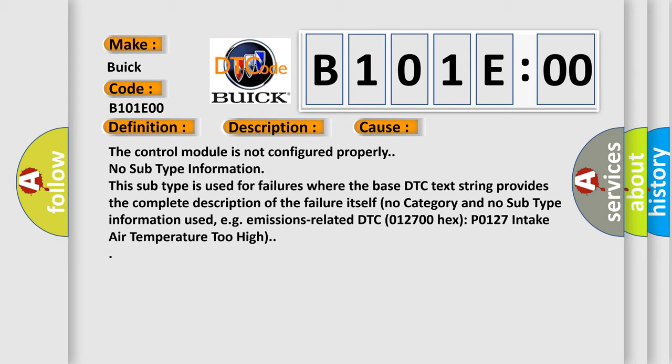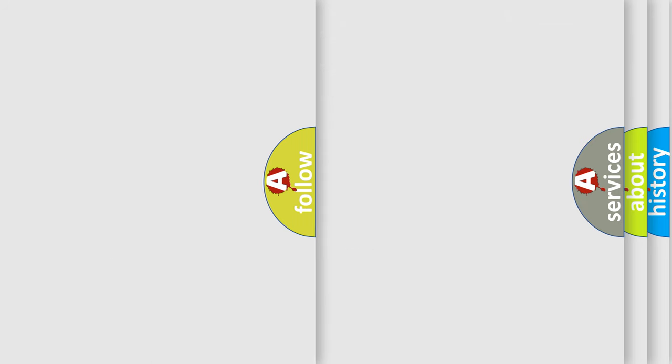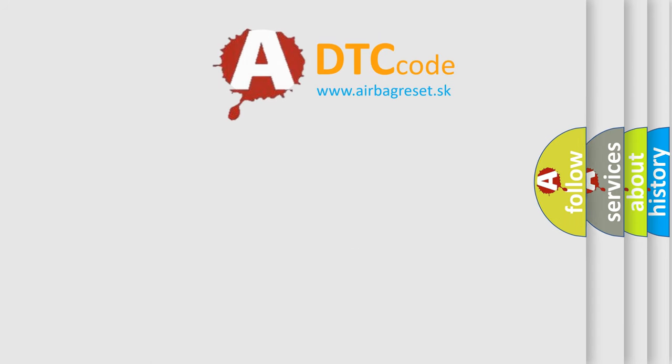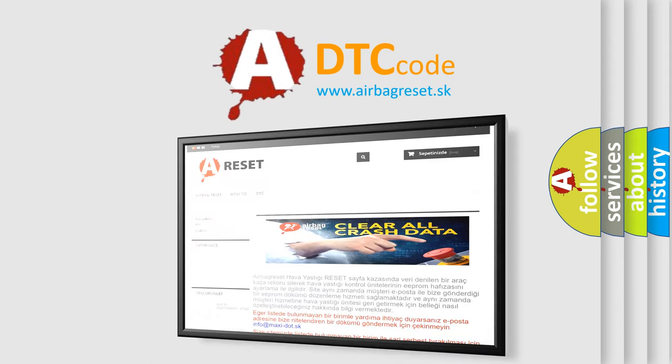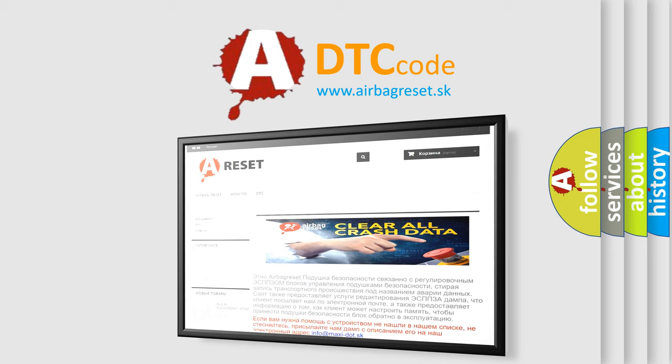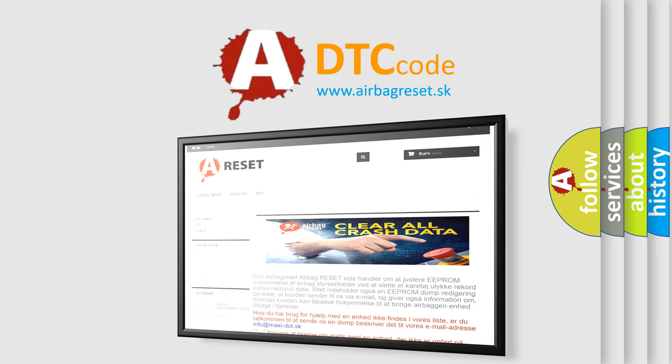The airbag reset website aims to provide information in 52 languages. Thank you for your attention and stay tuned for the next video.